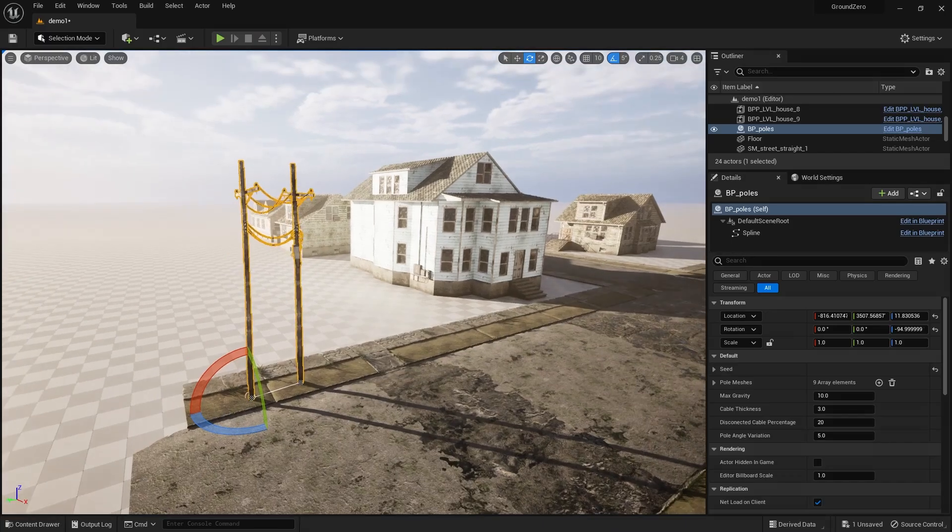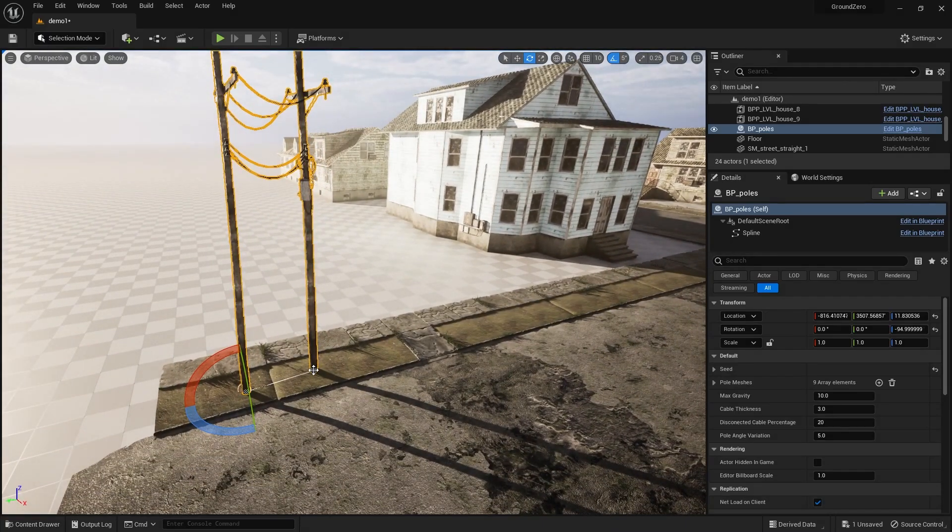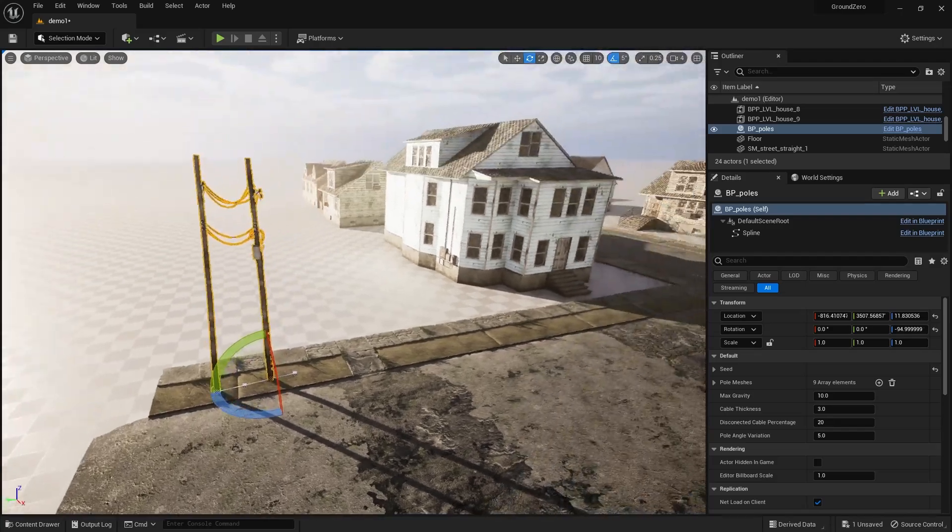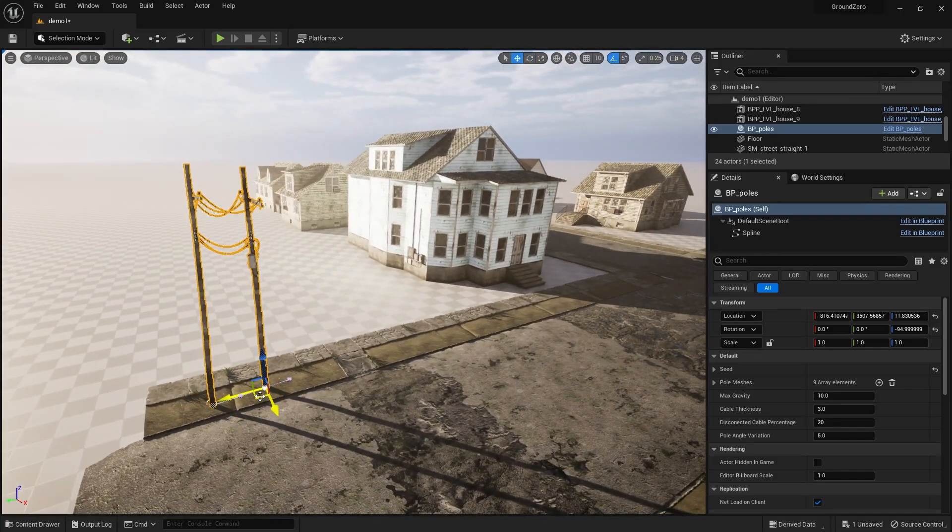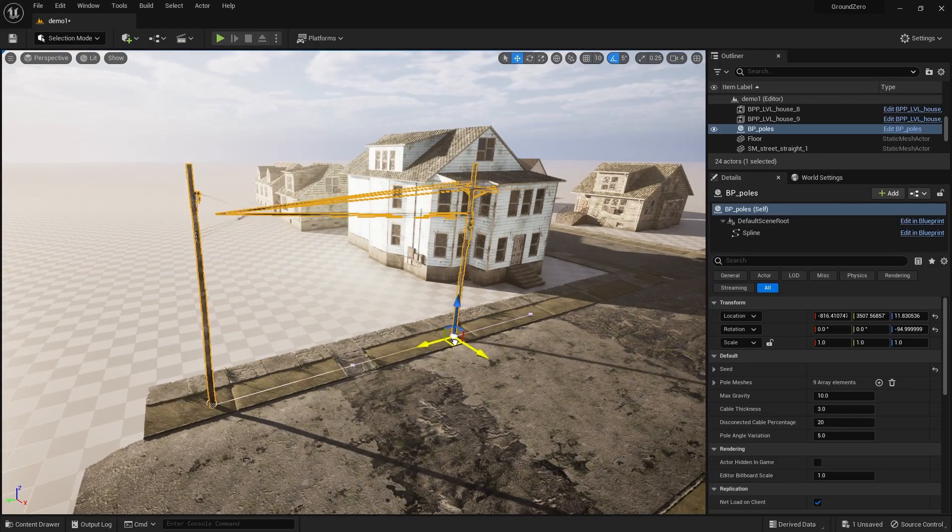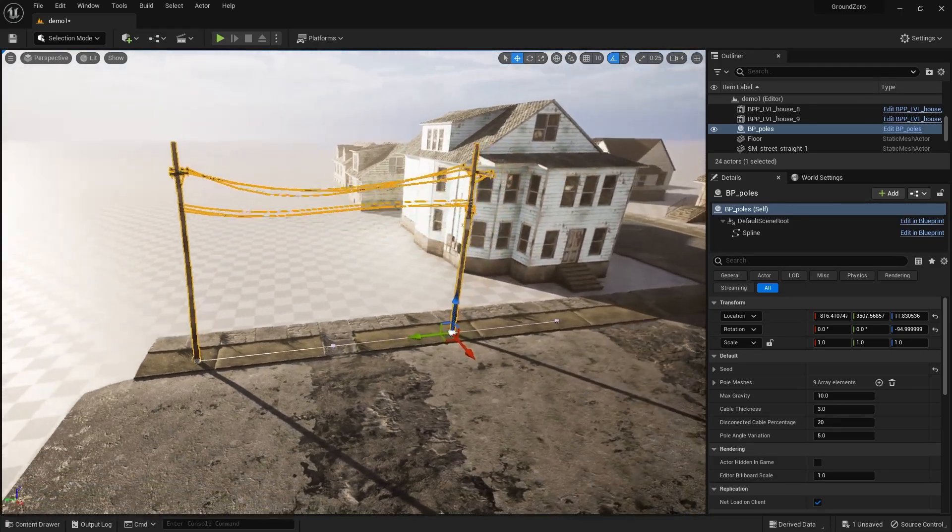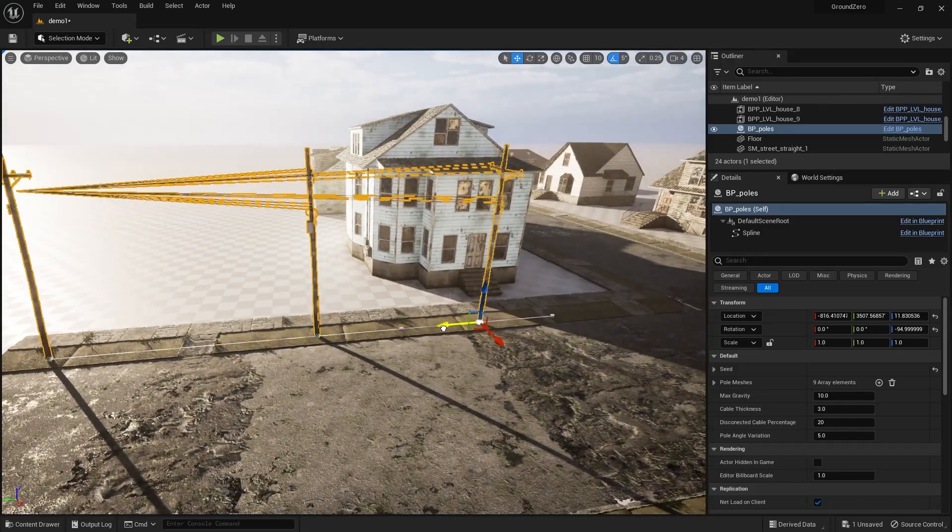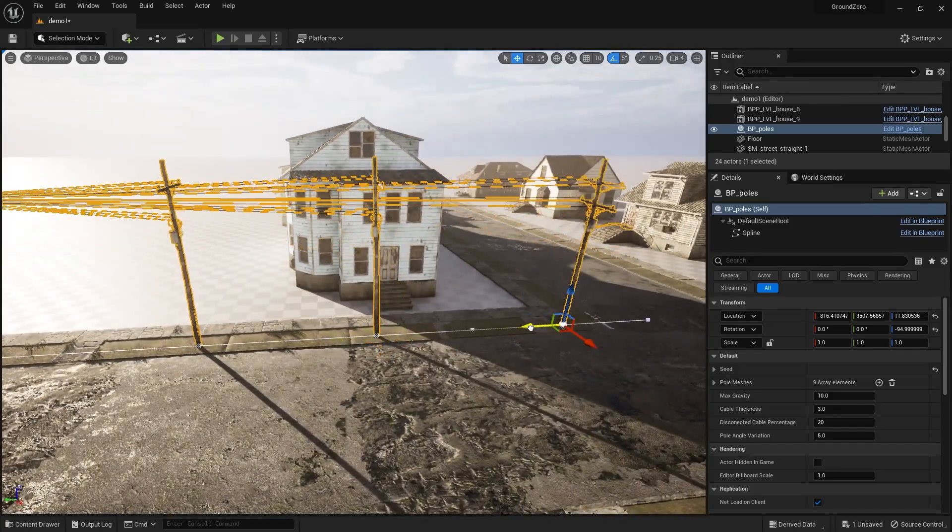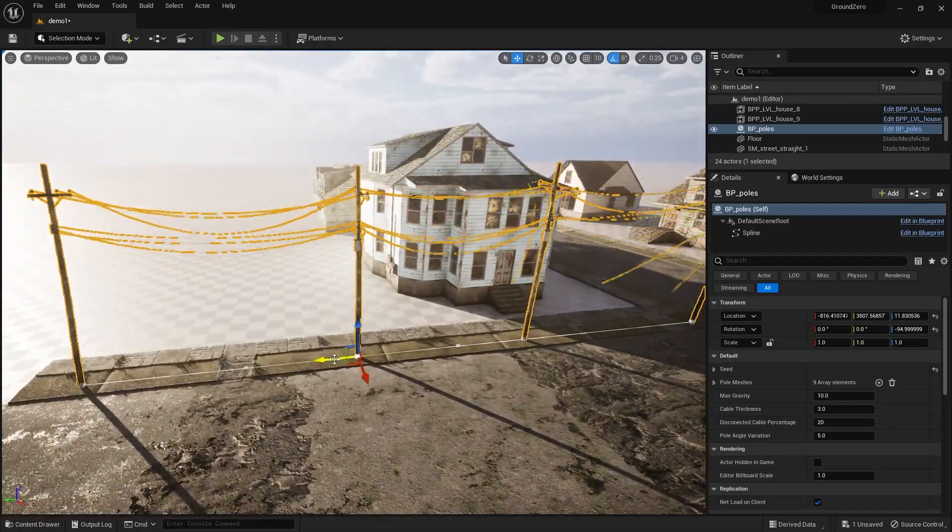To start building your power grid, simply select a spline point, press alt, and drag it. This will instantly create additional poles and automatically connect the cables, giving you a functional and visually consistent power grid in no time.